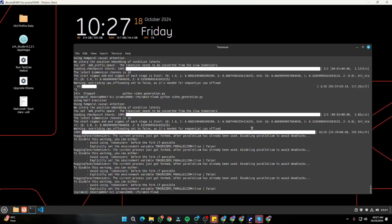By the first look of the video, the model is clearly still in early access. That was a brief installation video of how you can download and install Pyramid Flow locally on your system. I hope you found this video helpful — if so, make sure to give it a thumbs up. See you in the next one, take care, bye bye.